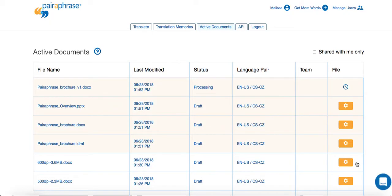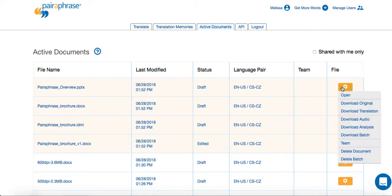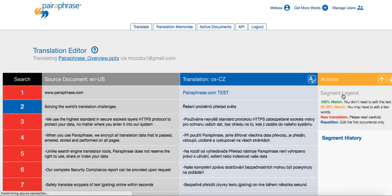When I'm done editing this file, I click the Save and Exit button to store my edits in my translation memory. In turn, paraphrase automatically applies this edit to all the other files uploaded in the same batch. For example, all the segments in this batch that said paraphrase.com will now say paraphrase.com test.